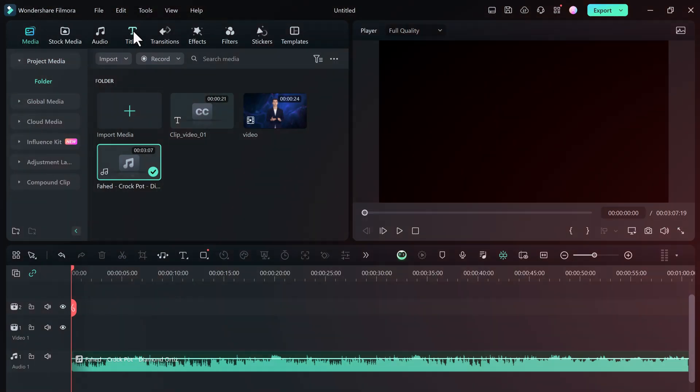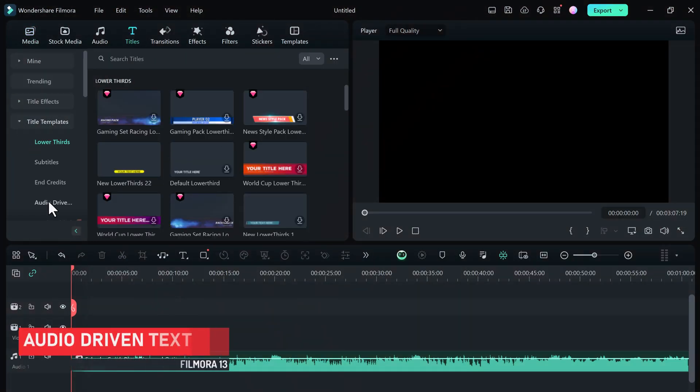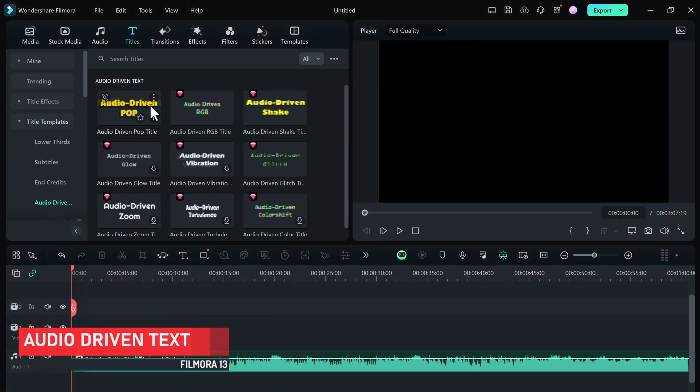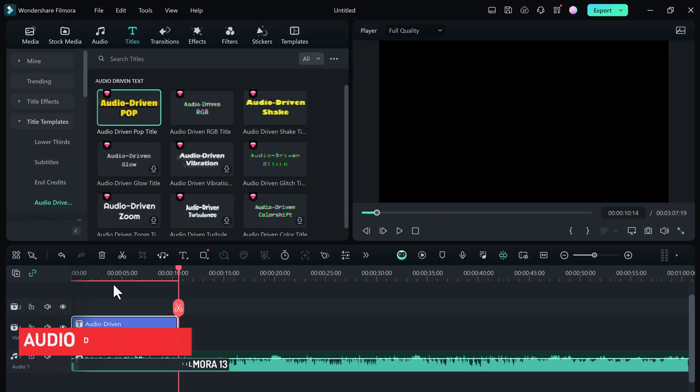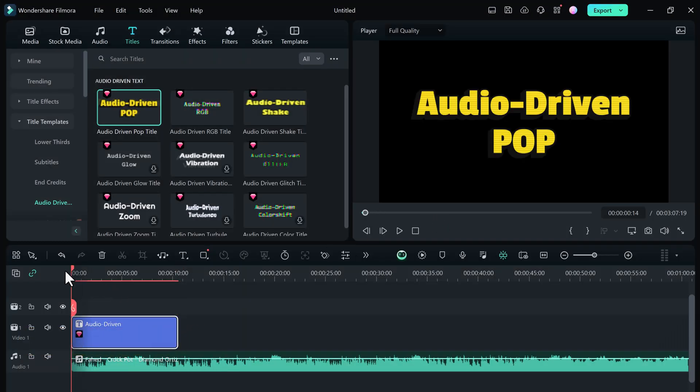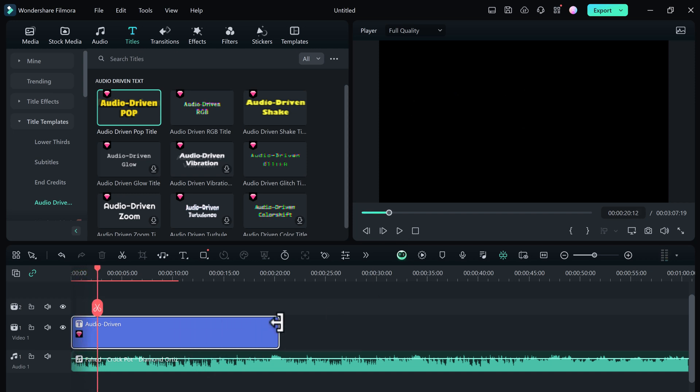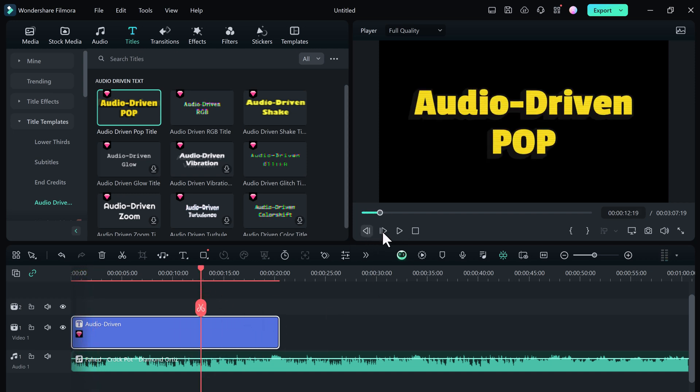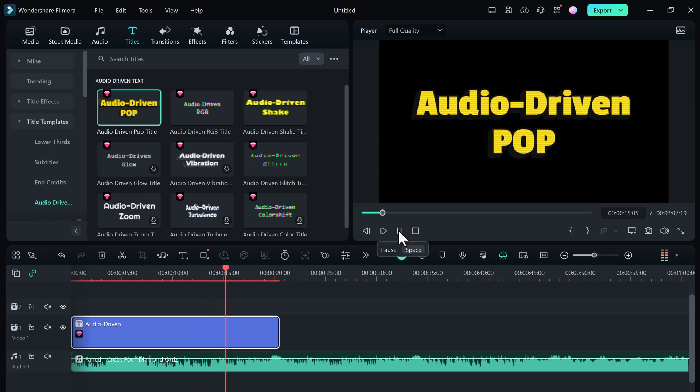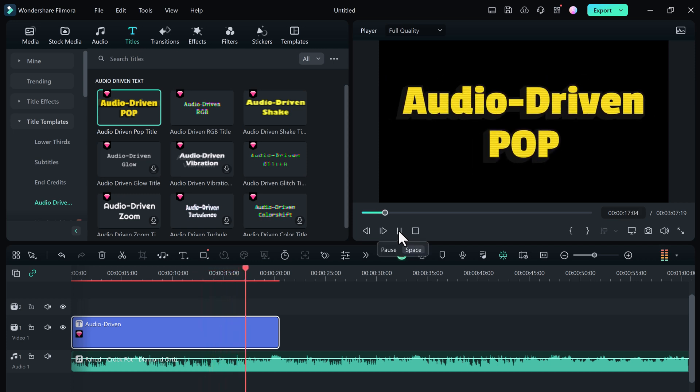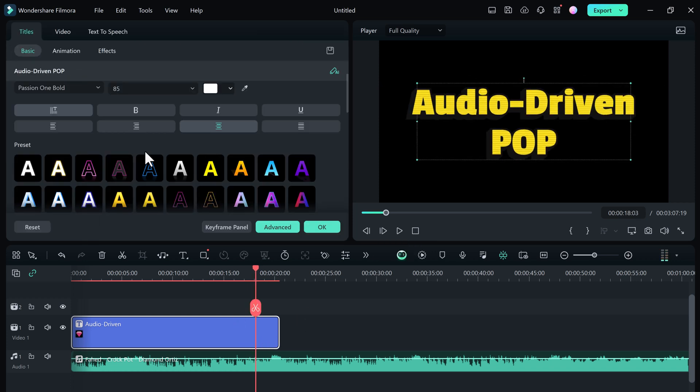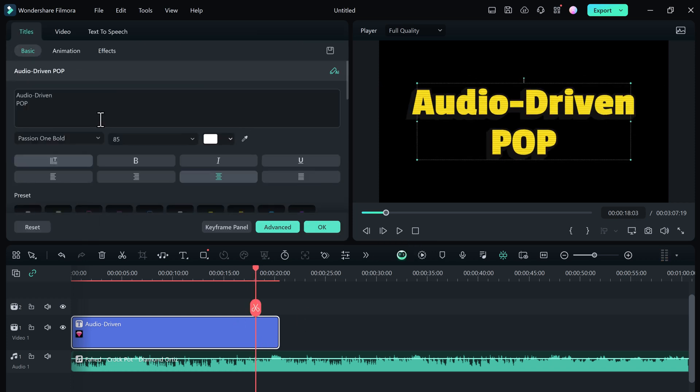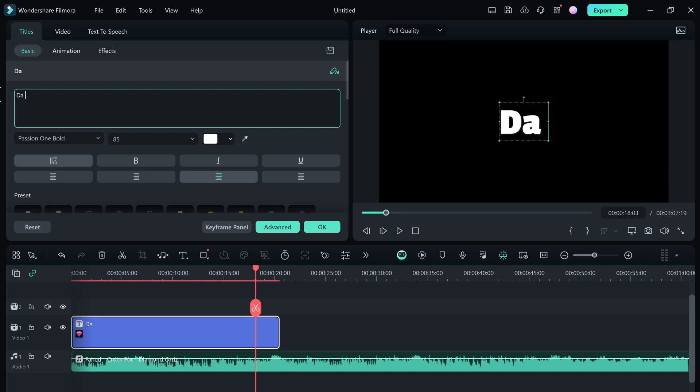And next we have Audio Driven Text. It's a game changer for music lovers and content creators. The new Audio Driven Text effect synchronizes text animations with audio. Text now bounces and moves along to the user's audio tracks and sound effects.